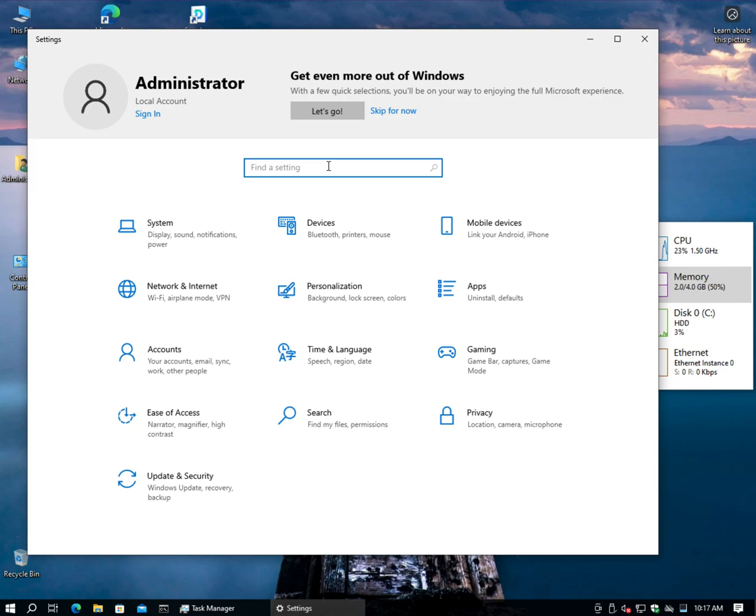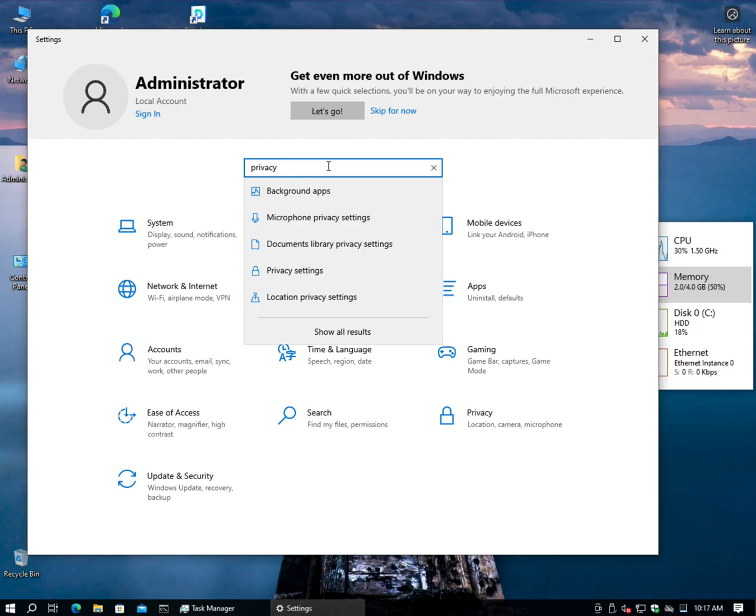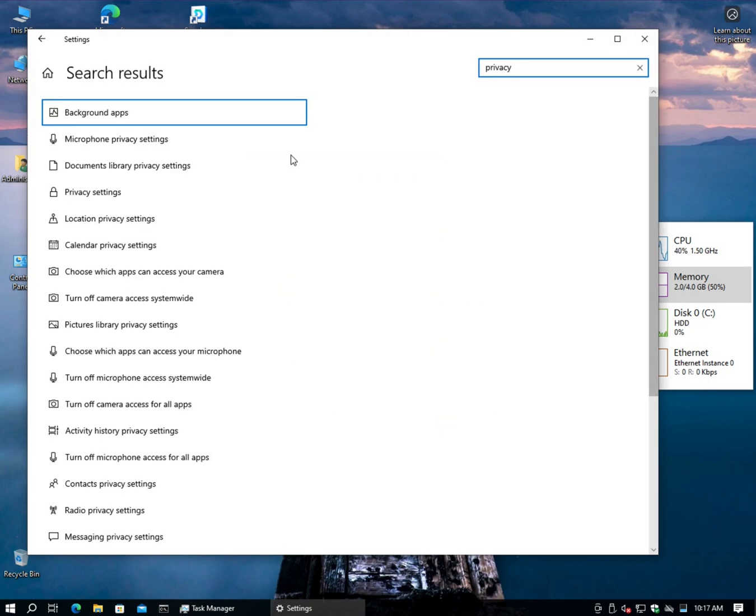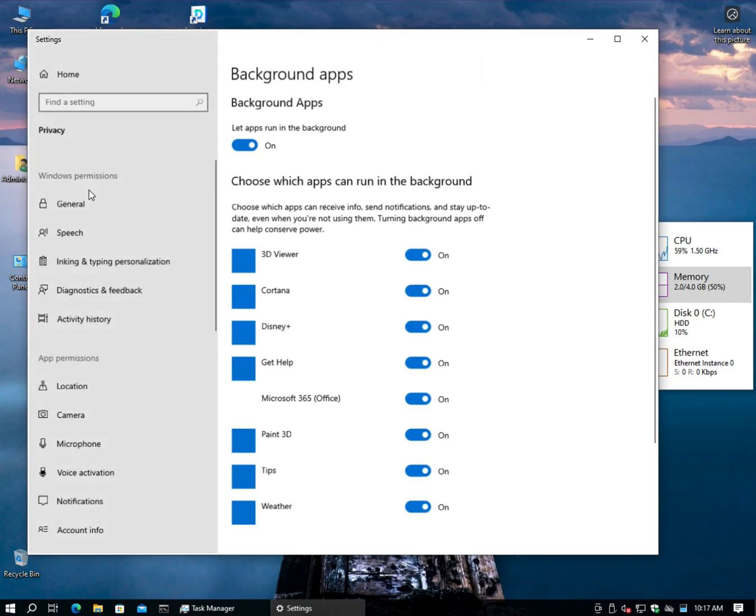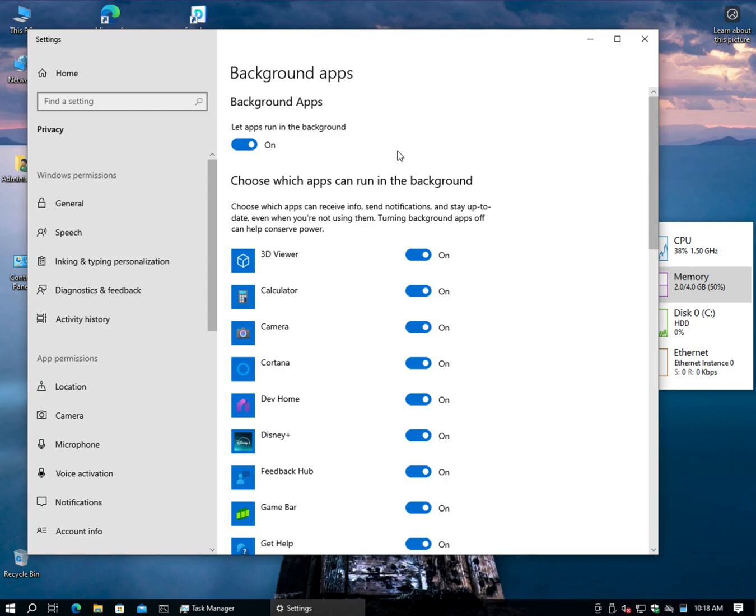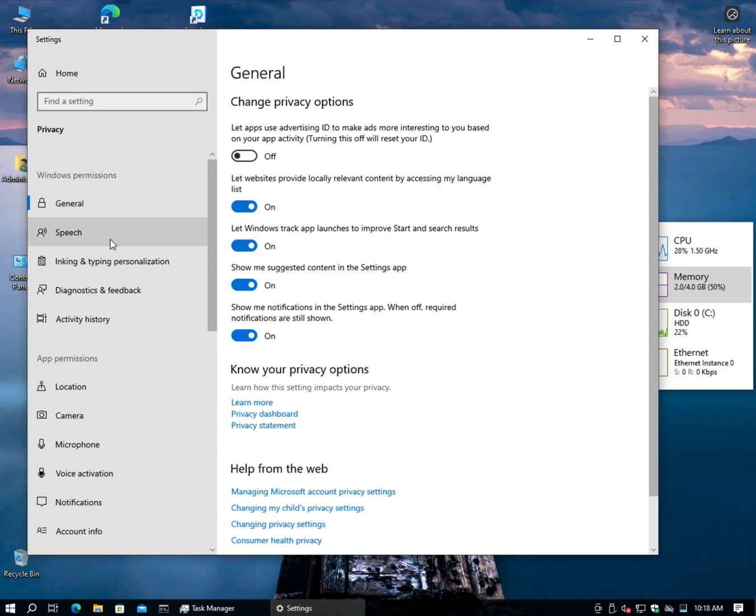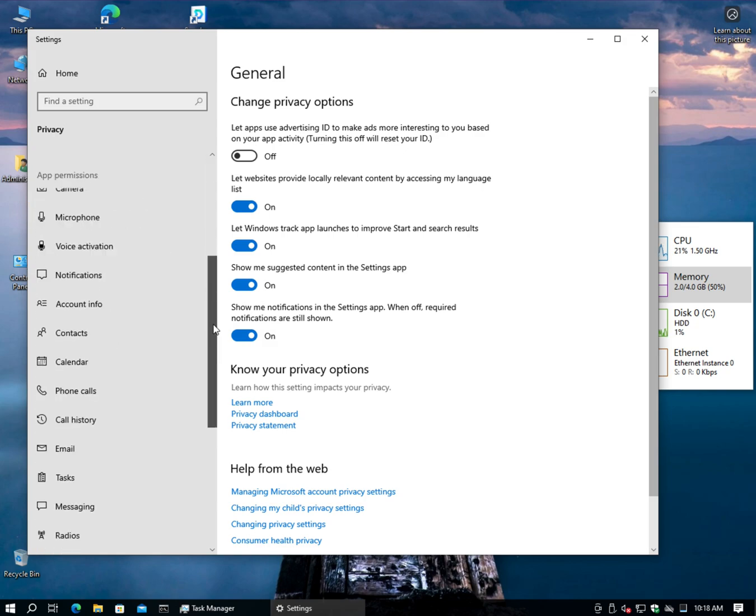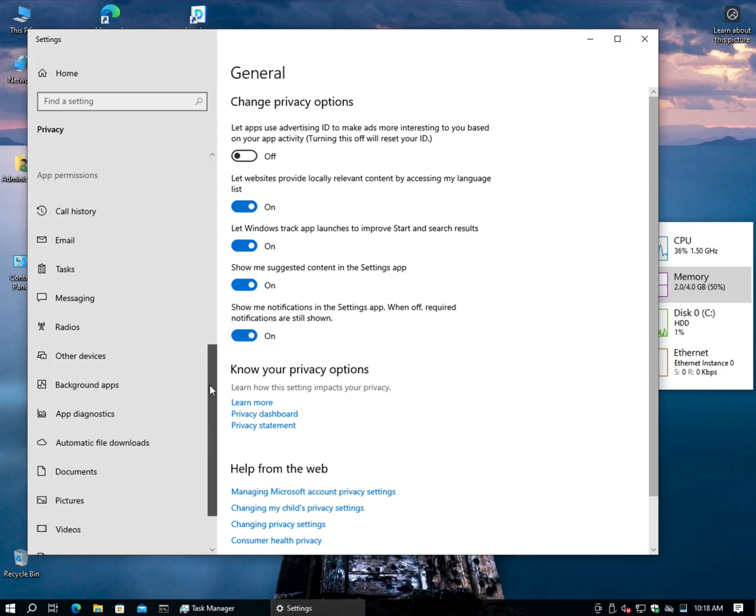Let's type privacy, hit enter. Here's a list of all of the privacy settings. So in this column on the left-hand side, these are all of the settings that we're going to go through.